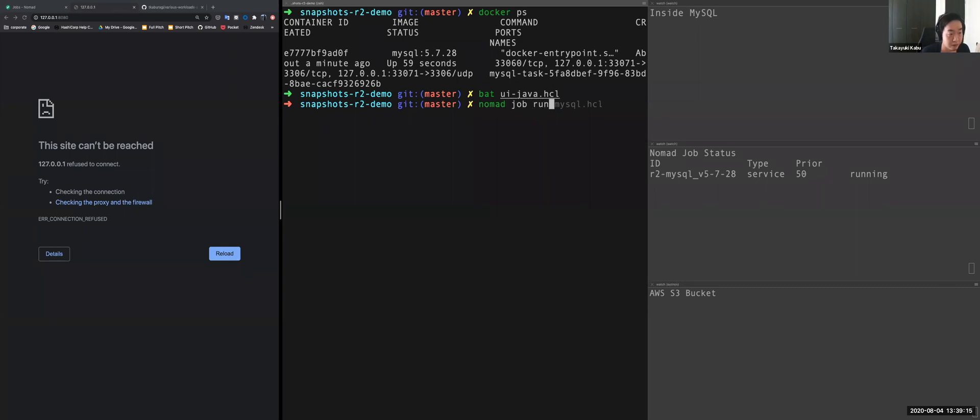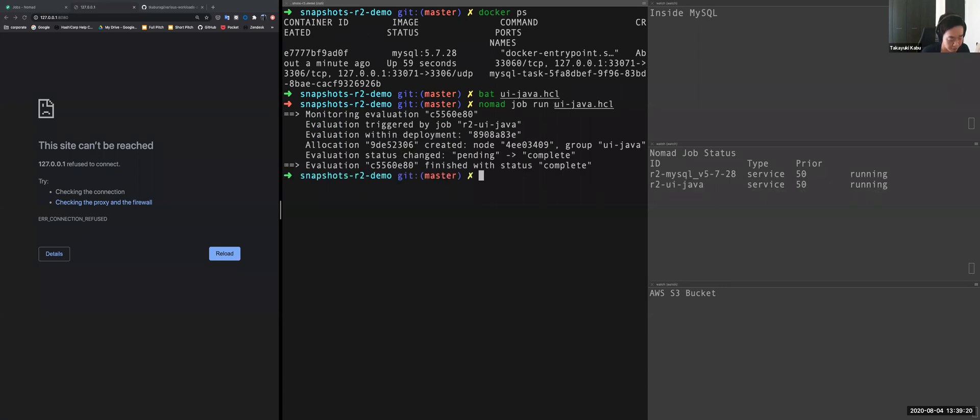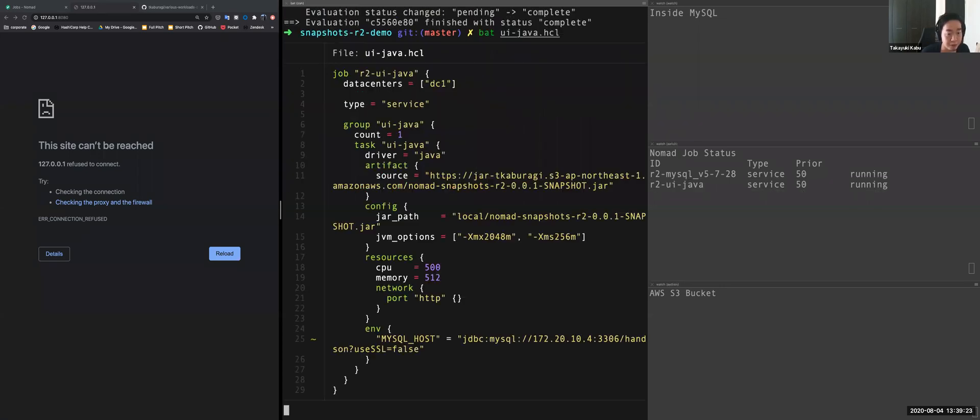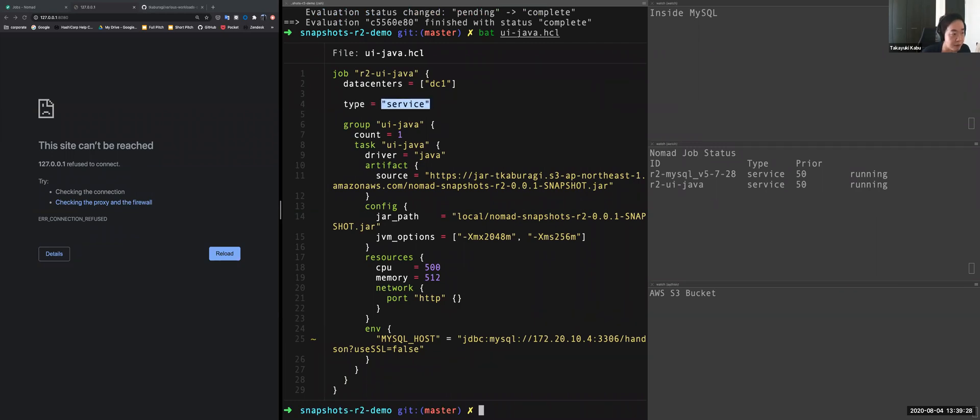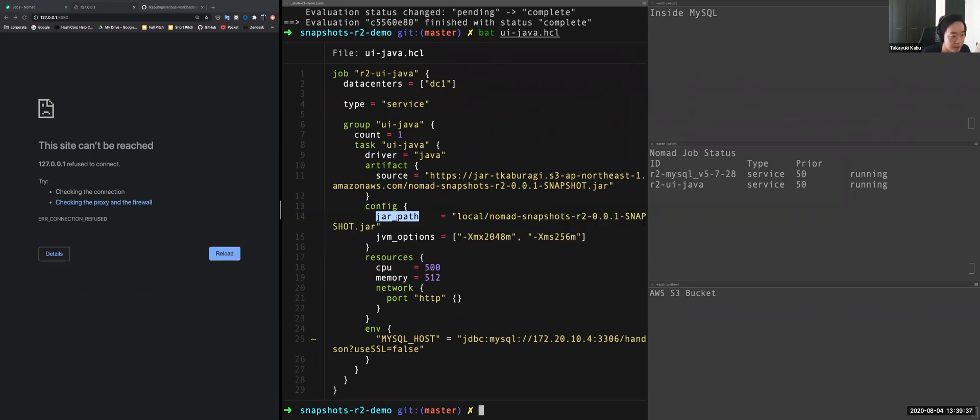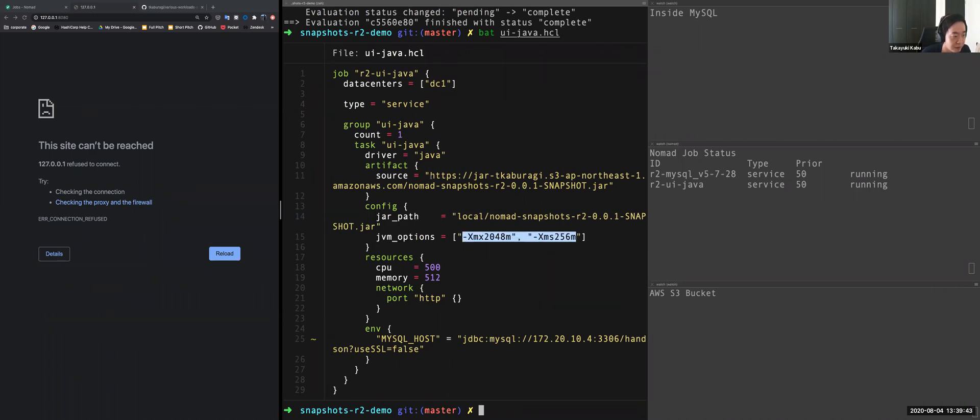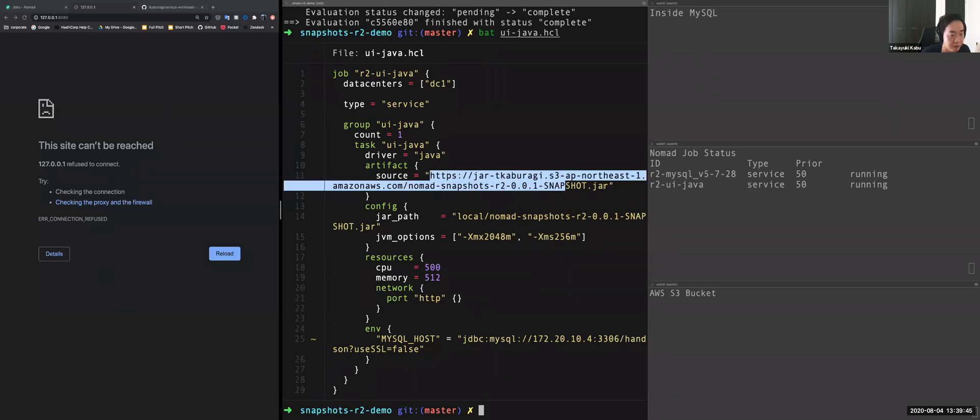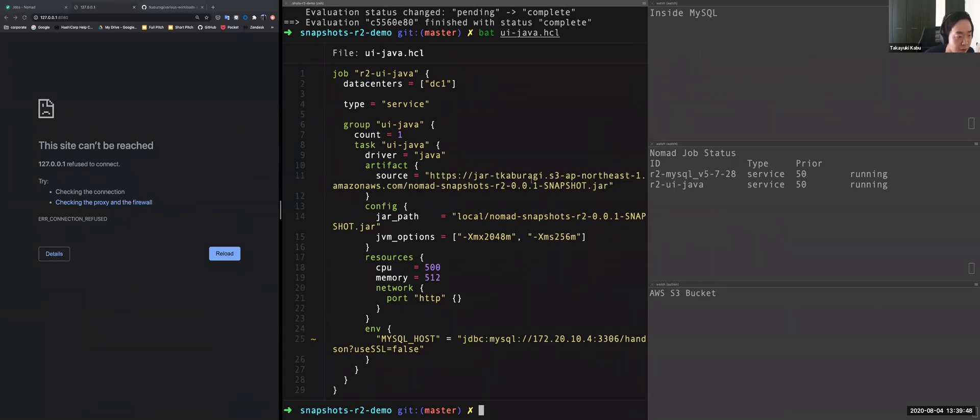Nomad job run is for starting the job. And argument is configuration file. So let's see the configuration file for Java application. Type equals the same because this is web API. So it's long running services. And driver equals Java. And this is a Java configuration for Nomad. I specify the path. This is an application binary. And I added the JVM options like this. And before running this job, this job will download the application binary from my S3 object storage.